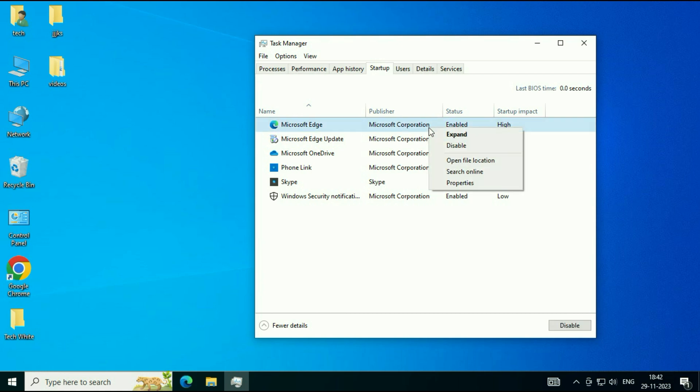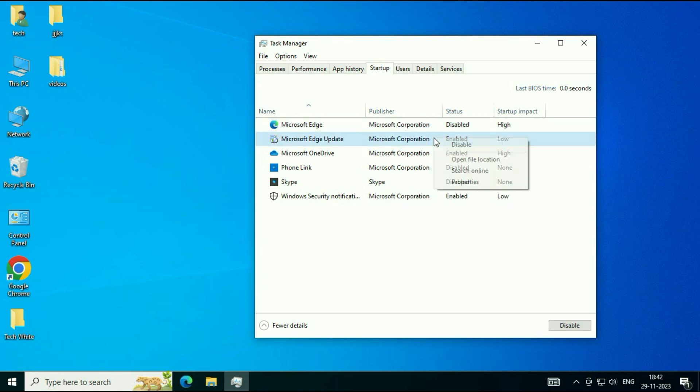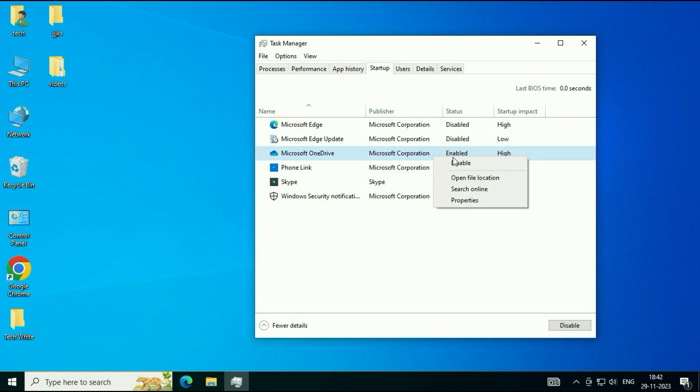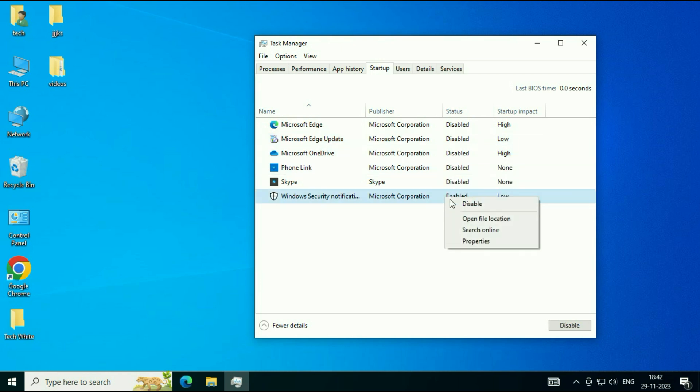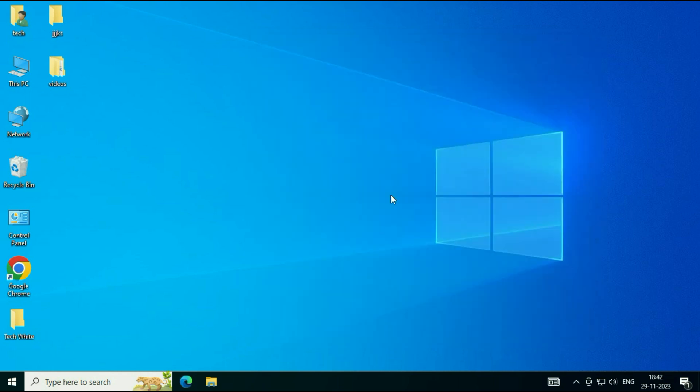Simply right-click on it, then click on Disable. Disable all the startup applications, then close this window.